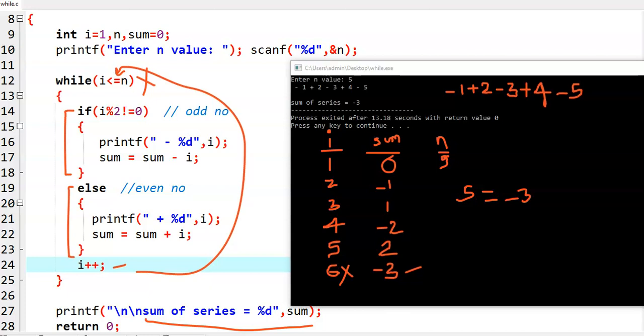Likewise, we wrote a C program to print the given series: minus 1, plus 2, minus 3, and so on up to a given number. And we also printed the series sum.